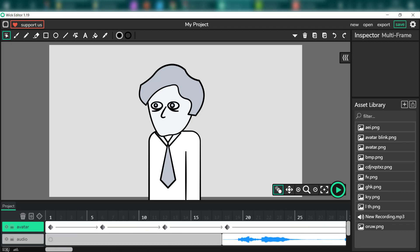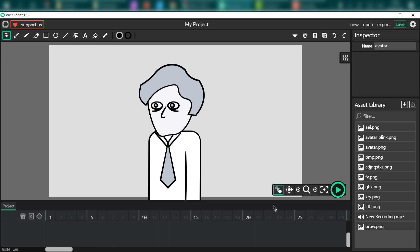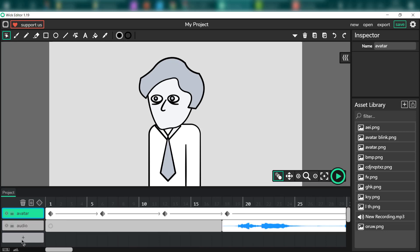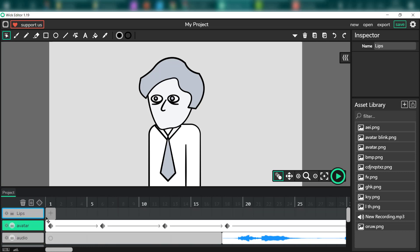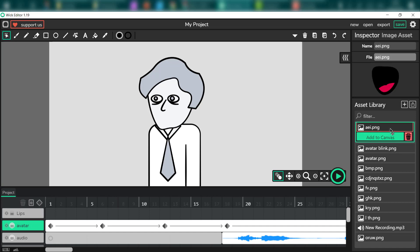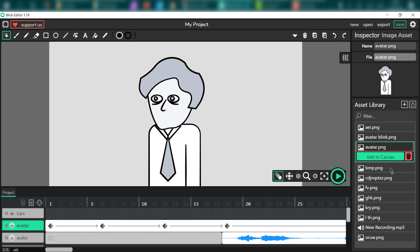We are ready to move to our most important part — lip sync. Let's add a new layer, layer 3, at the top. Name it 'lip.' As you can see, I got multiple lip positions for different sounds. I imported them to the Wick Editor already — you can download them, link in description. I saved them as PNG without background.